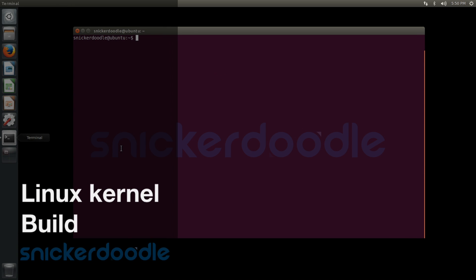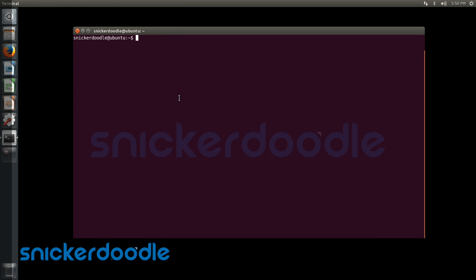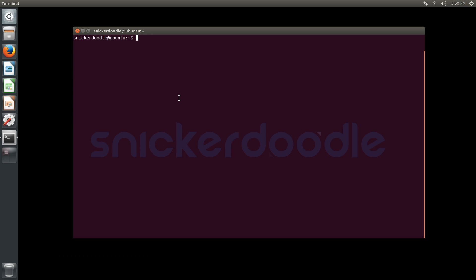In this tutorial, we're going to go through the process of building Linux kernel and U-Boot from source. To get started, we're going to download the sources for the Linux kernel using git clone https://github.com/krtkl/snickerdoodle-linux.git.